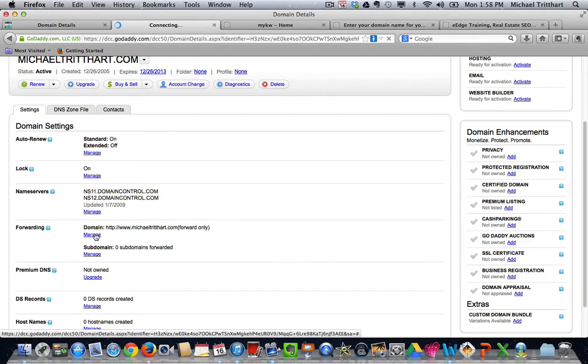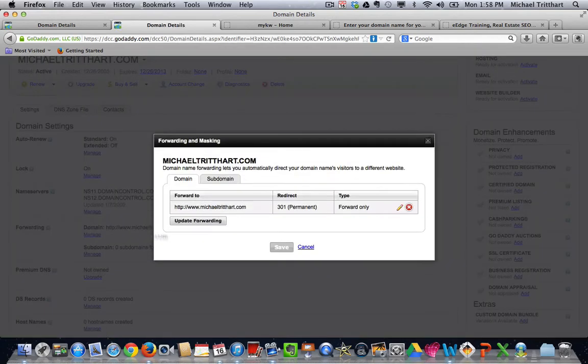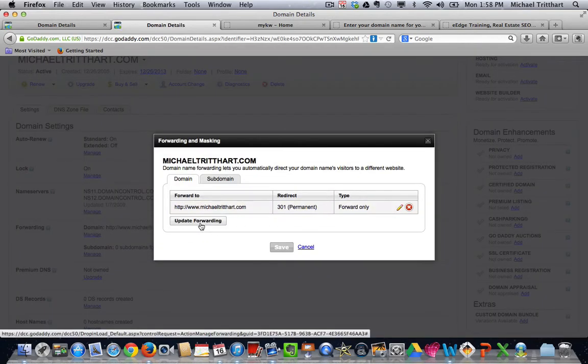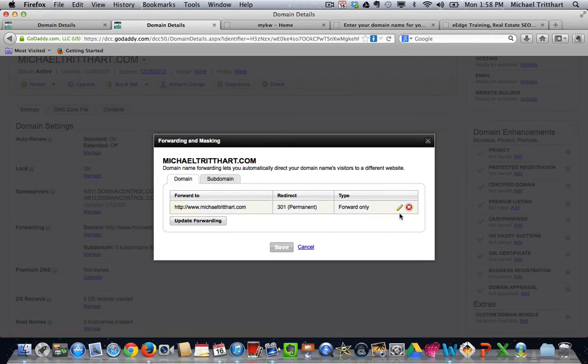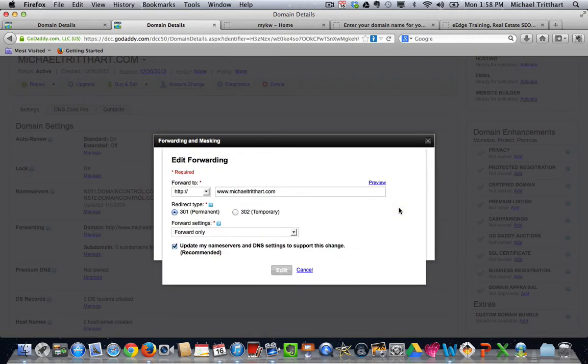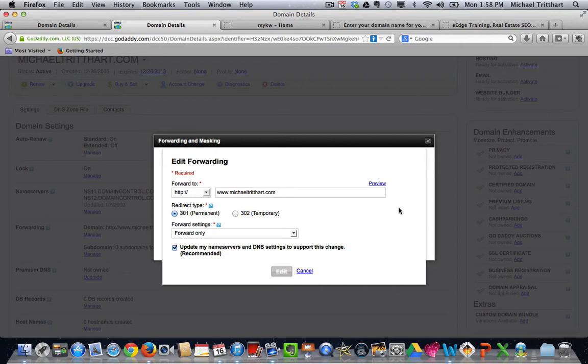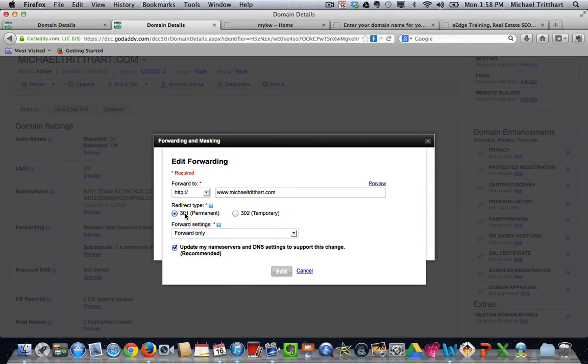now I'm going to go in and I'm going to say, let's edit, and yours would be blank in the very beginning. I've already done all this, but you want to make sure that you put in www.whatever your domain name is. In this case, michaeltredhart.com. You want to choose the 301 permanent. You want to do forward only. Do not do any masking.